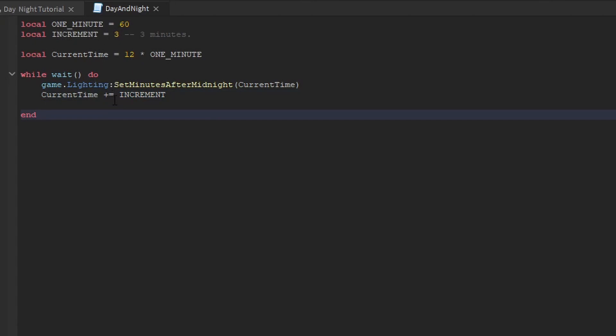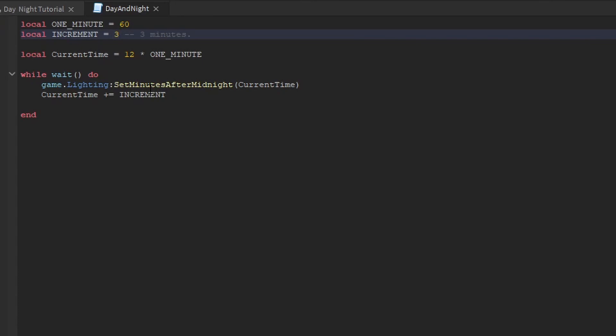If you want the cycle to be longer, then decrease this. It's going to increment less. Therefore, it'll take longer to complete one full cycle. But I'll keep it at three for the purposes of this tutorial.